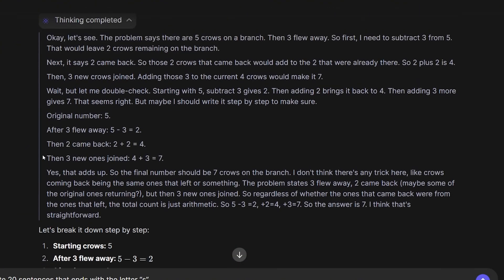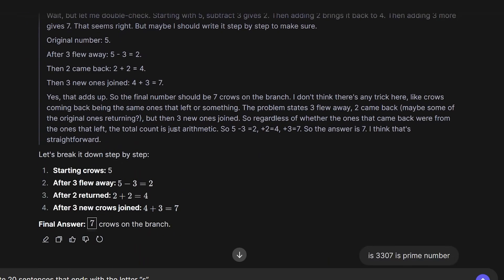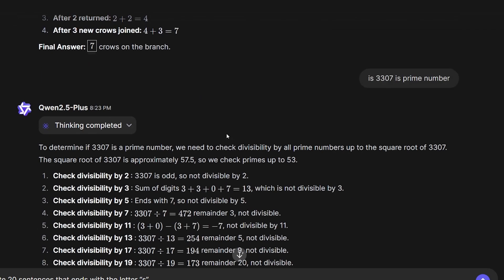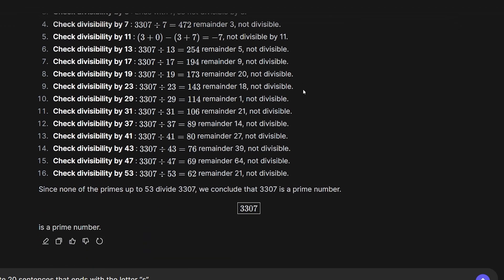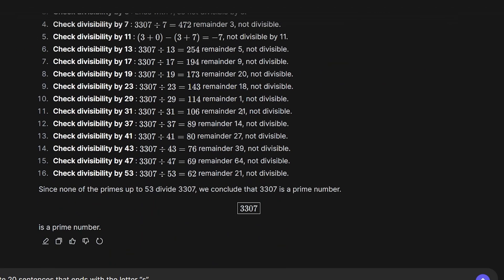For the coming two equations, which are extremely simple: We have five crows on a branch, three of them flew away, two came back, and three new crows joined. How many crows are on the branch? I got the question and answer very quickly - the correct answer is seven crows. The second question: Is 3307 a prime number? I feel like it took too much time to check if it's correct or not, but it got the correct answer.